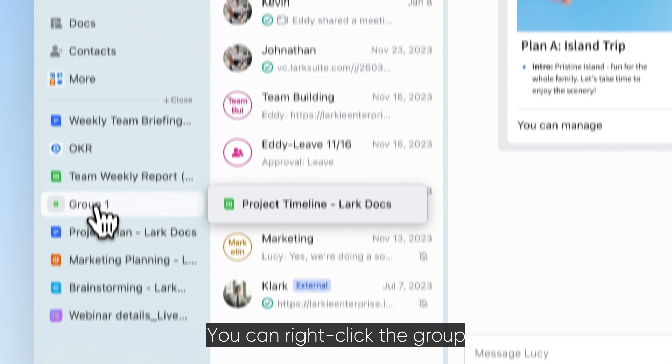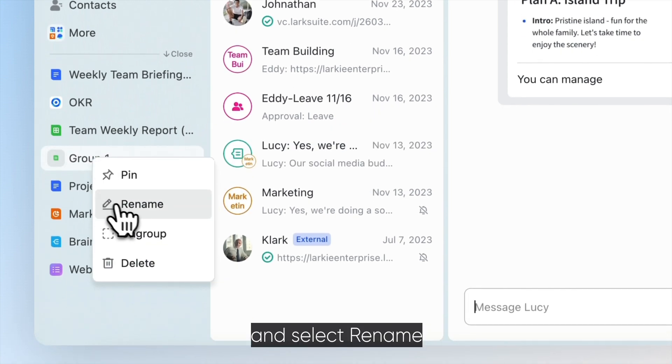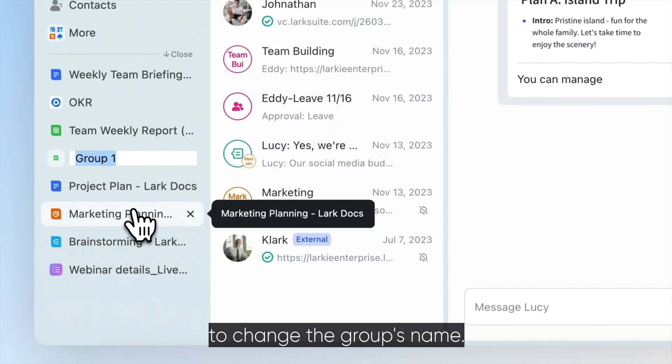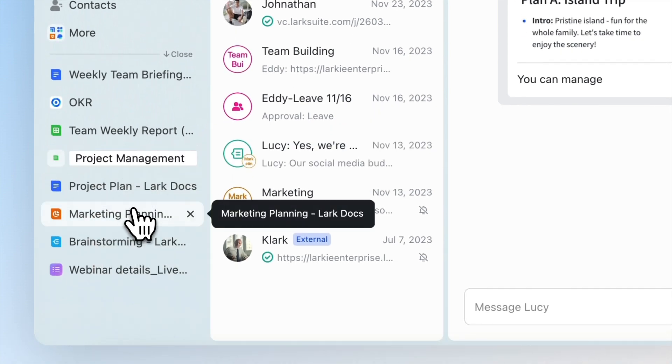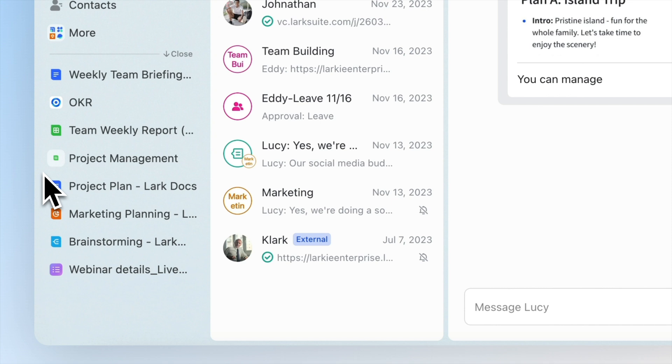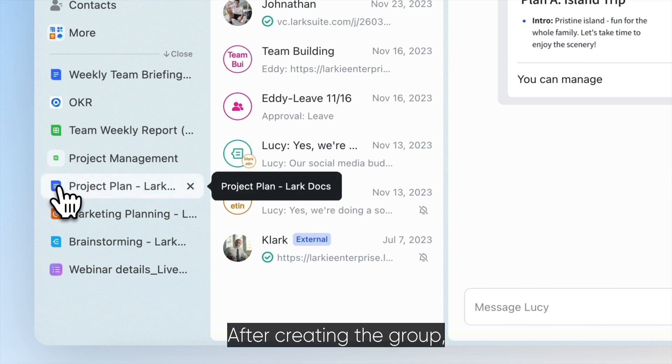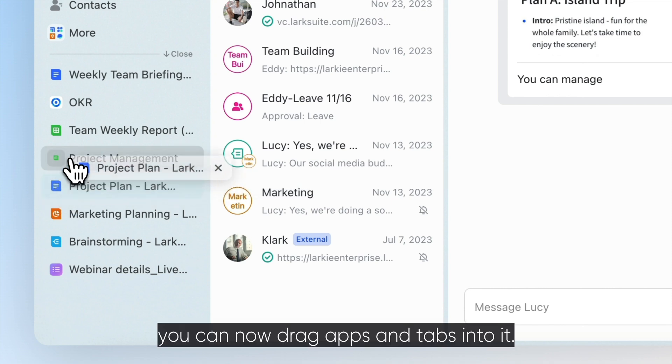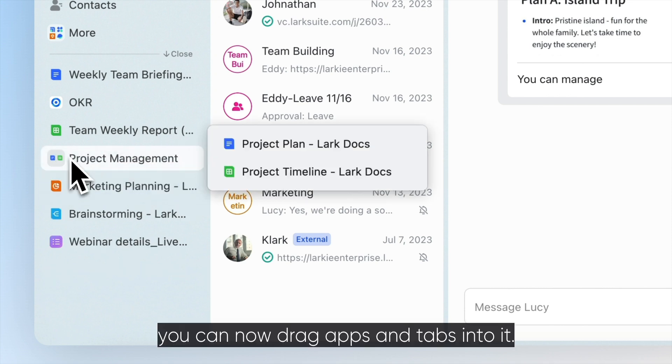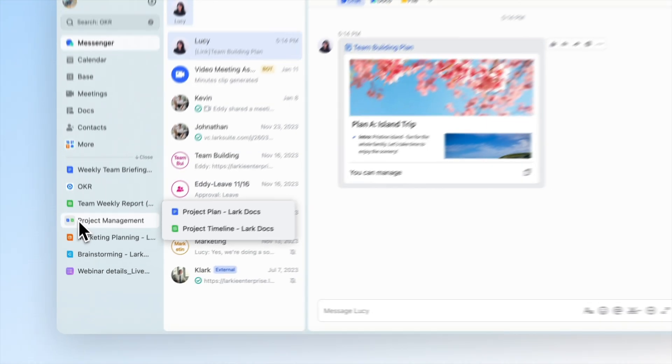You can right-click the group and select Rename to change the group's name. After creating the group, you can now drag apps and tabs into it.